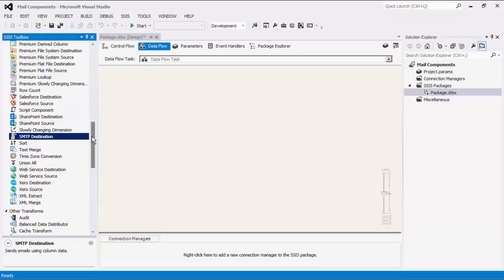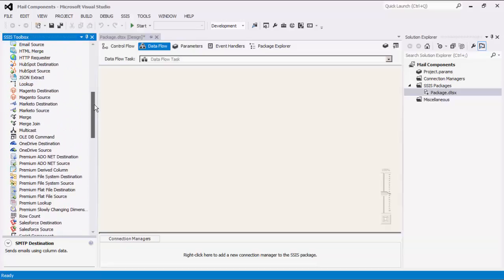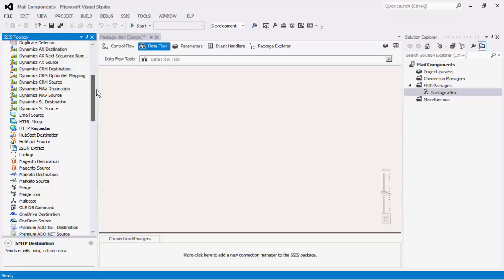The Email Connection Manager facilitates connections to an email server for the purpose of reading or receiving email. The Email Source Component is used to read or receive emails from a POP3, IMAP, or Exchange Server and sends the output data to downstream pipeline components within the data flow.